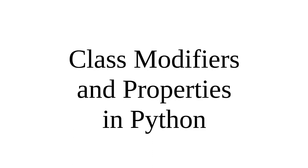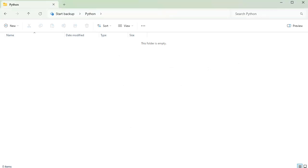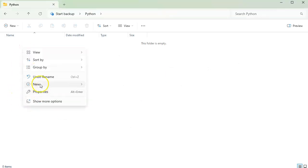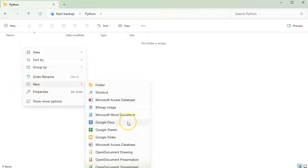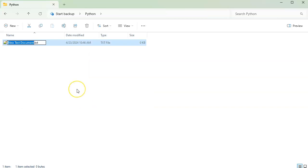Let's talk about class modifiers and properties in Python. To understand what they are, let's go ahead and create a new text document — we'll change this into 'temp' for temperatures.